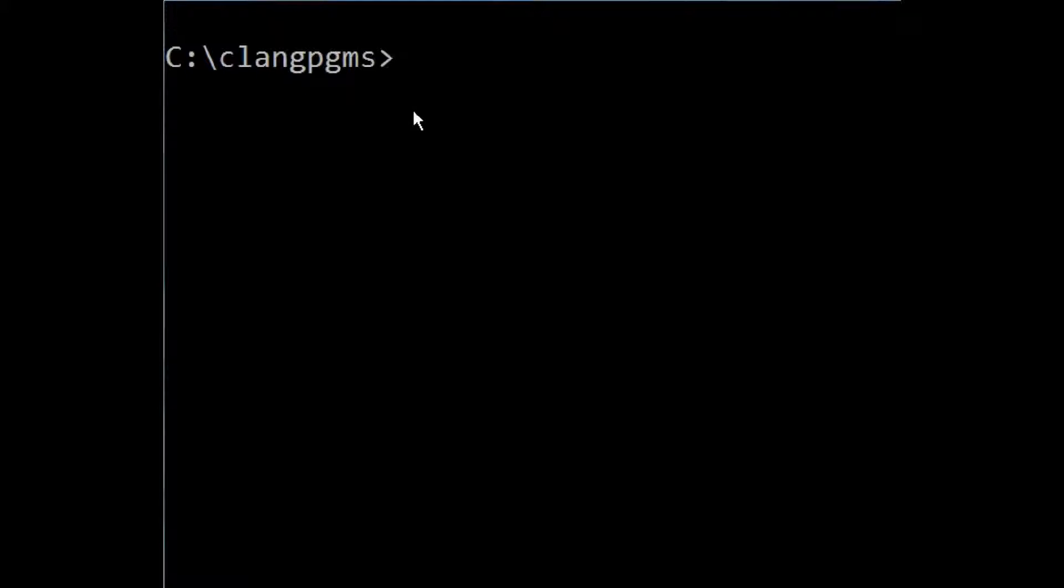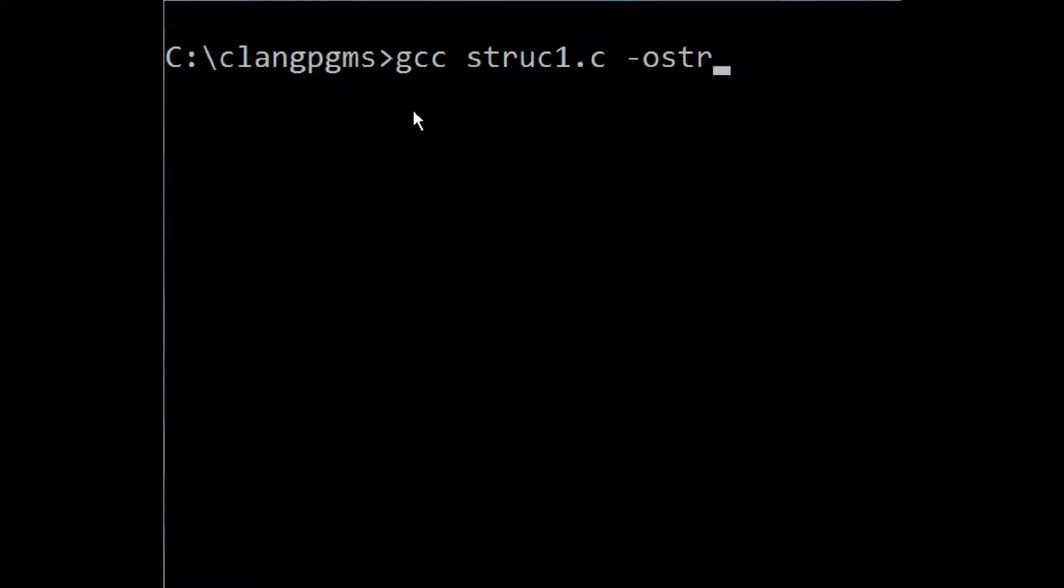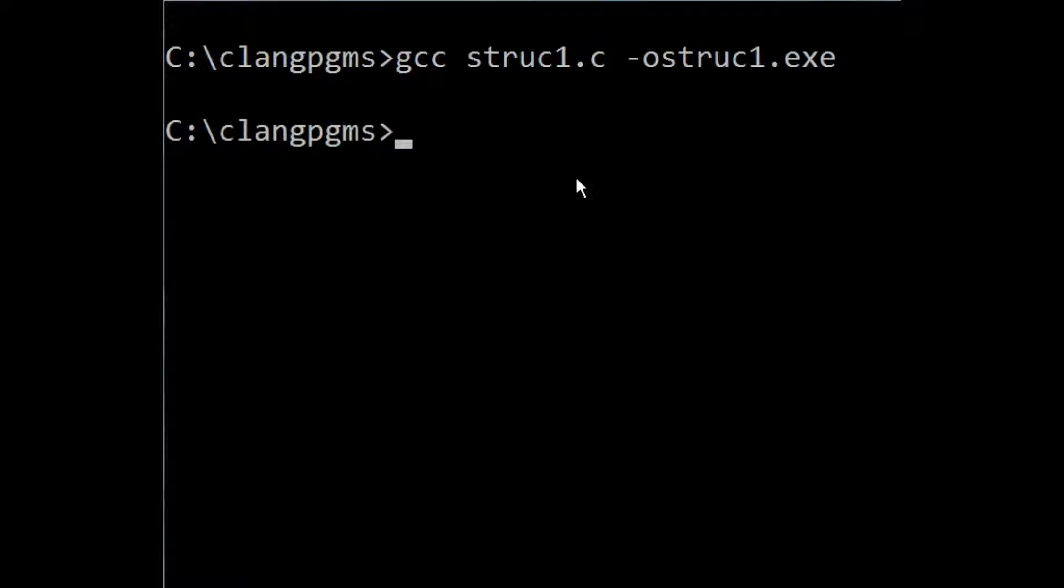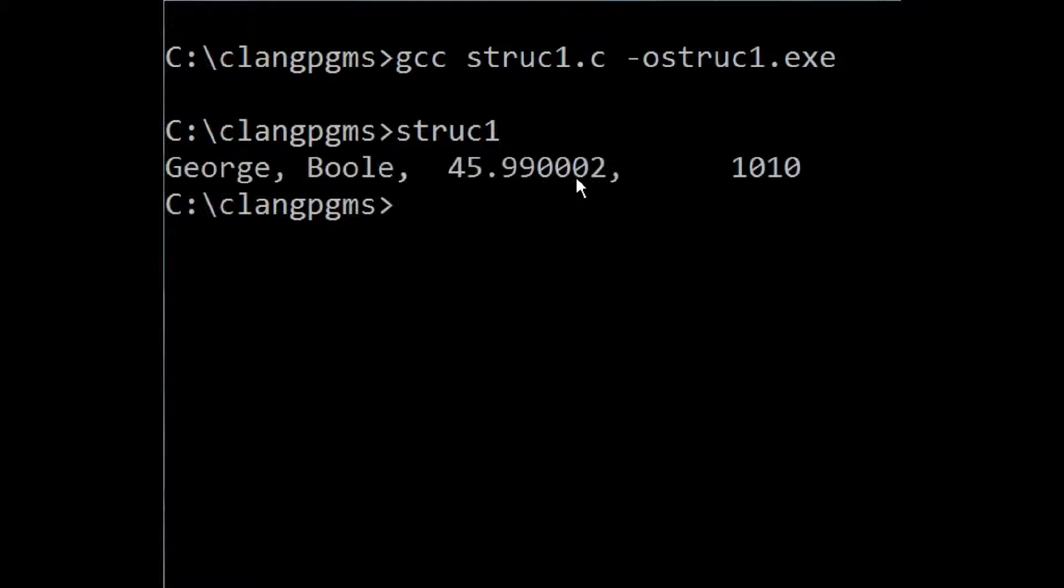All right, let's compile this and run it. gcc struct1.c, put the output into a file called struct1.exe. And it's done. Next, let's run the program, struct1, enter.